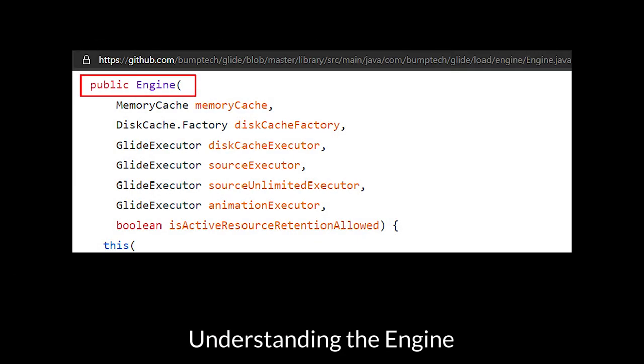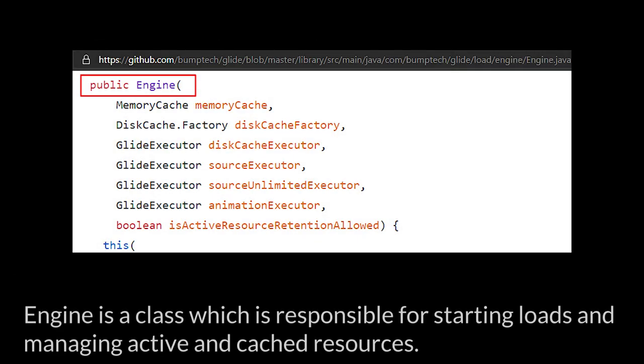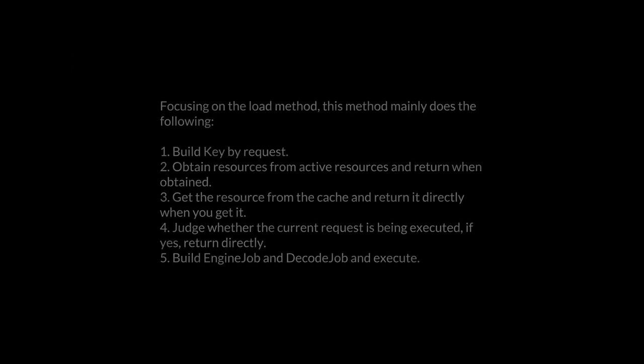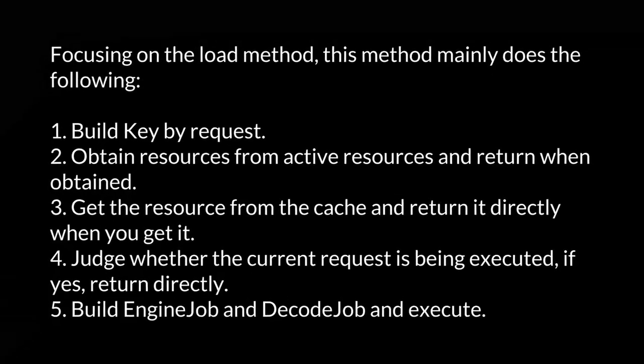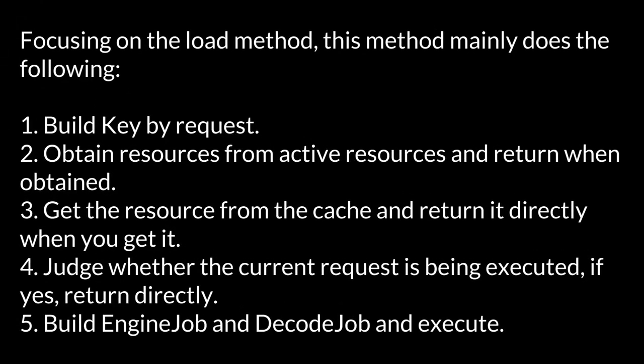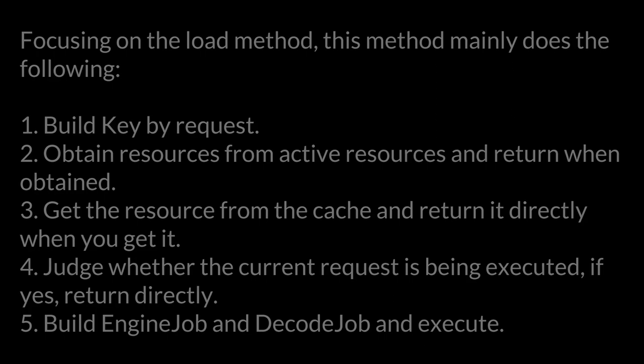Understanding the Engine. Engine is a class which is responsible for starting loads and managing active and cached resources. Focusing on the load method, this method mainly does the following: Build key by request, Obtain resources from active resources and return when obtained, Get the resource from the cache and return it directly when you get it, Judge whether the current request is being executed. If yes, return directly. And lastly, build EngineJob and DecodeJob and execute.